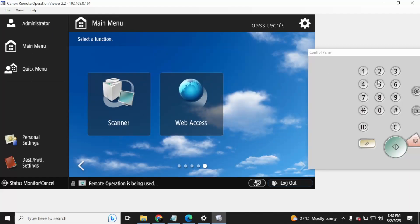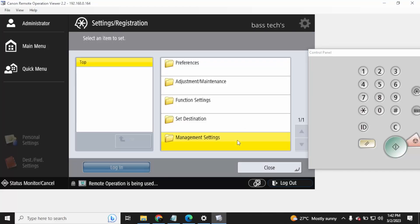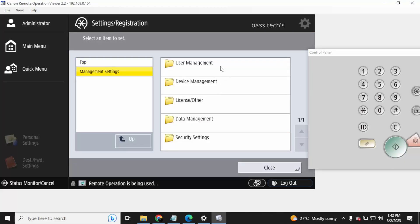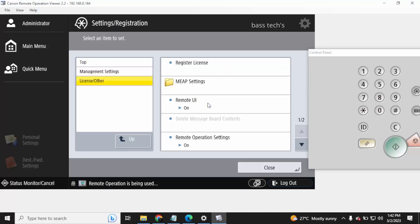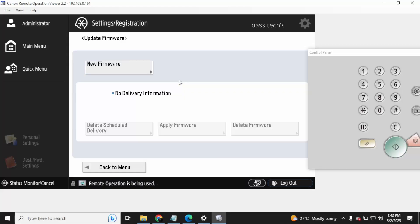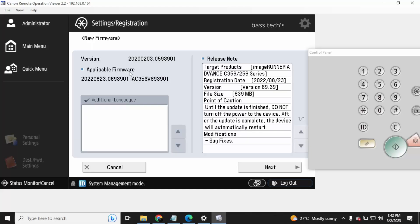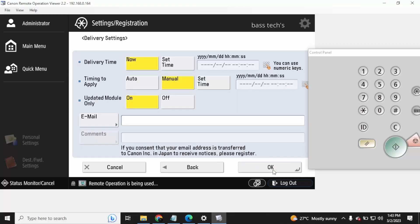For that, you'll have to go to System Settings, then Device Settings, then Management Settings, and then License and Others. Under there, you have to have Registered and Update the Software. Click Update Firmware, then click New Firmware — at that point the device will check for available firmware from the internet through what we call CDS, Content Delivery System.